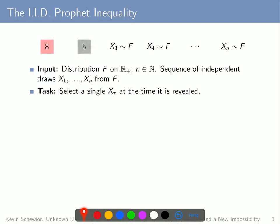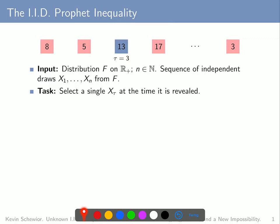Knowing f, the decision maker decides not to select that value. Then x2 is revealed and turns out to be 5. The decision maker may again decide not to select this value. Then x3 is revealed, turns out to be 13. Now the decision maker may select this value. Then tau will be set at 3, and all other draws, no matter what their values are, are automatically rejected because the decision maker may only select a single one of the draws.